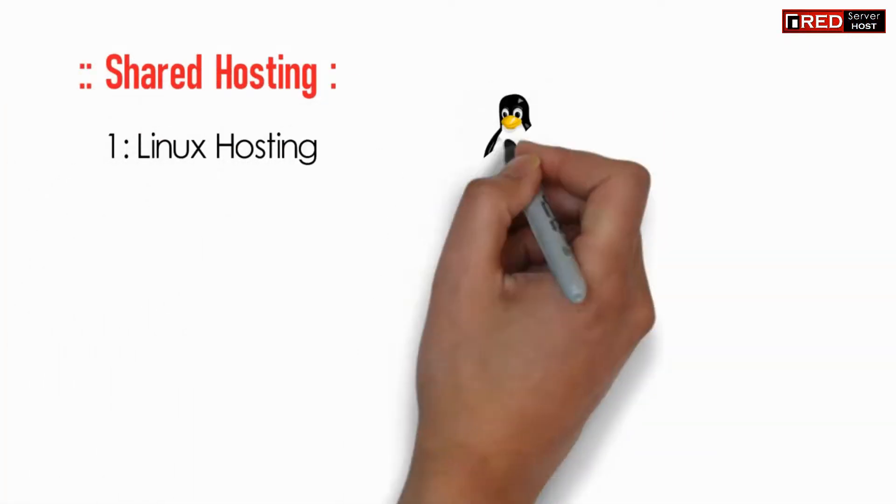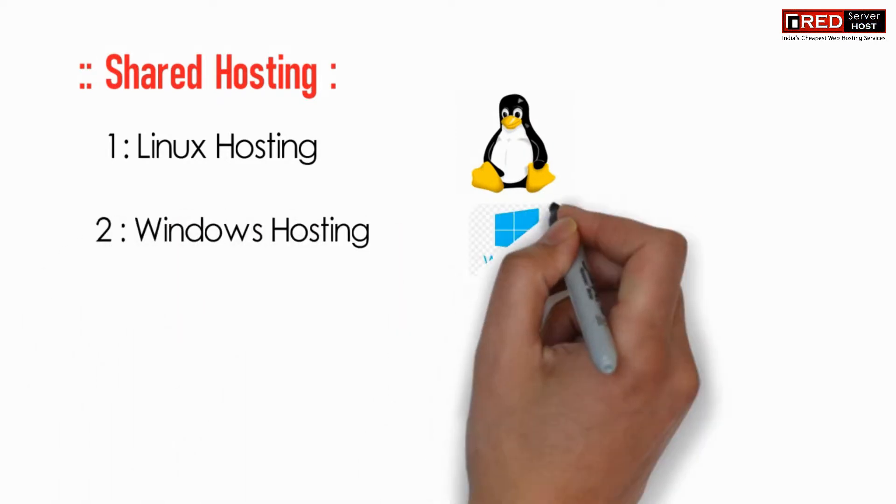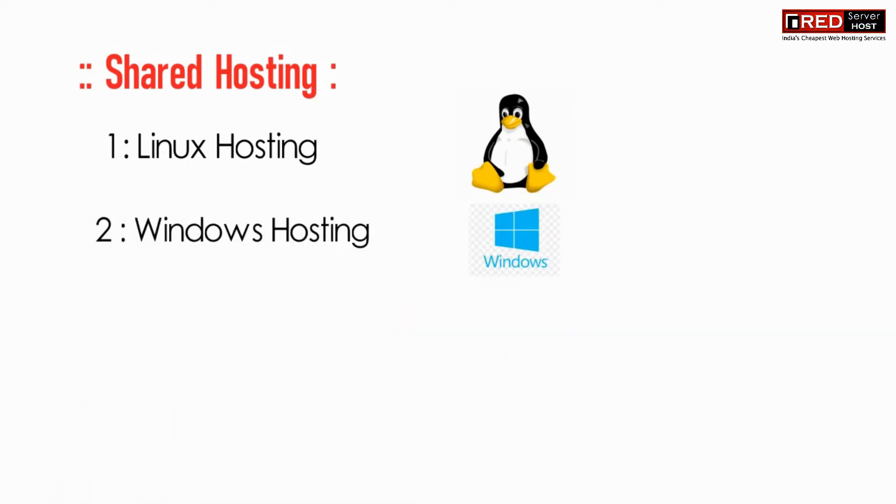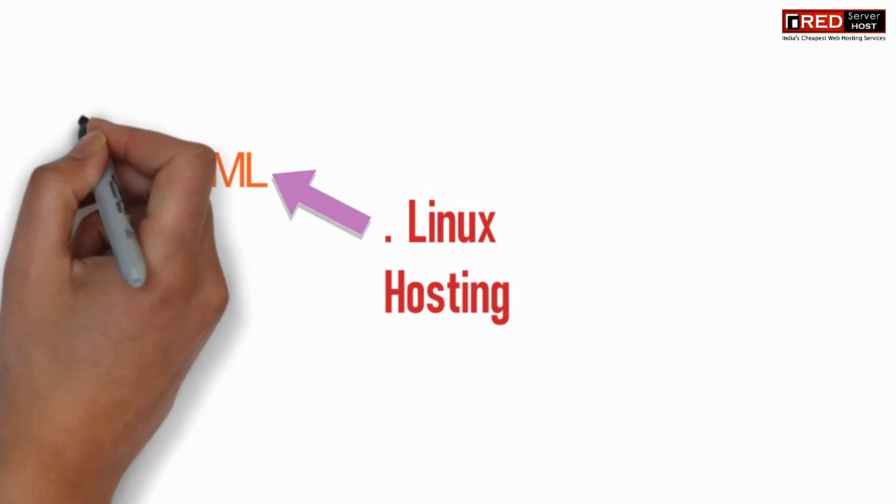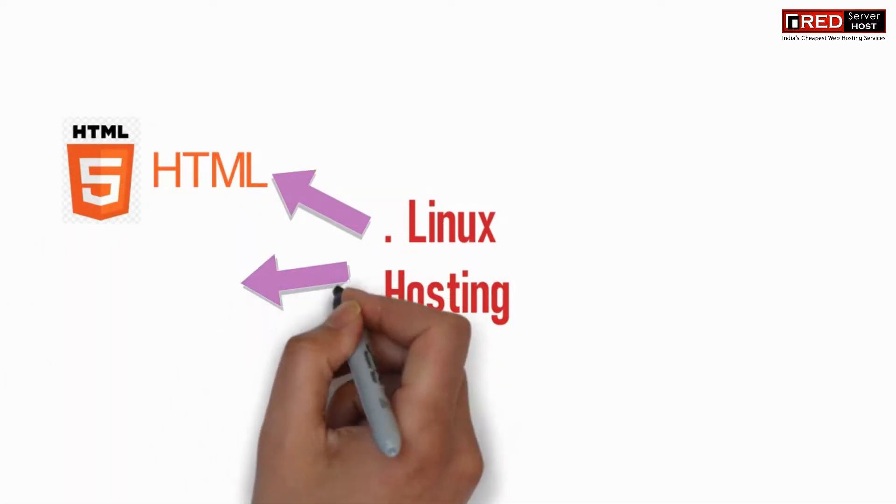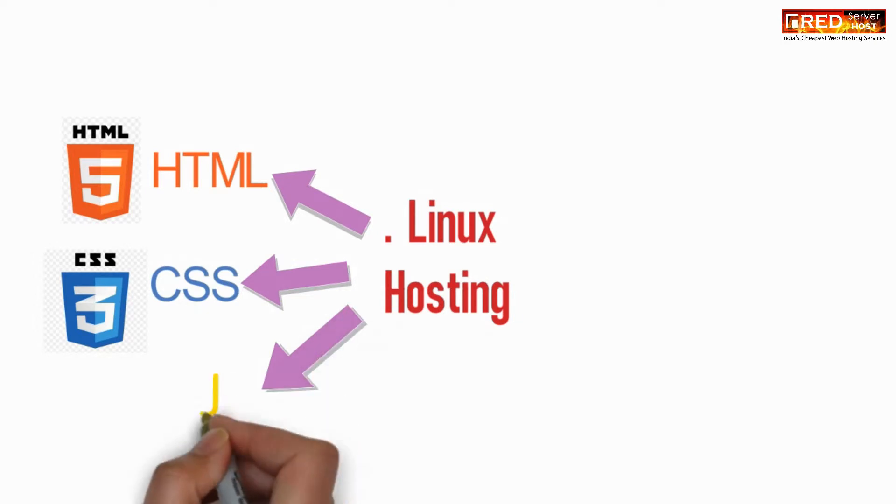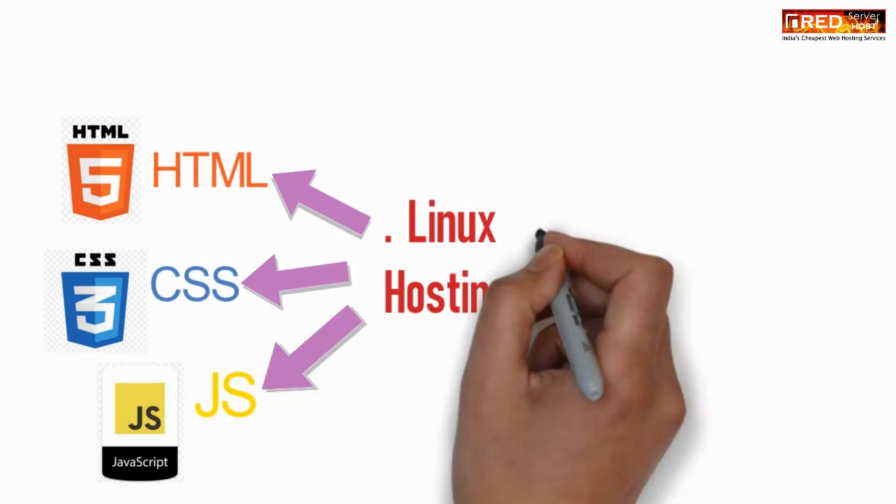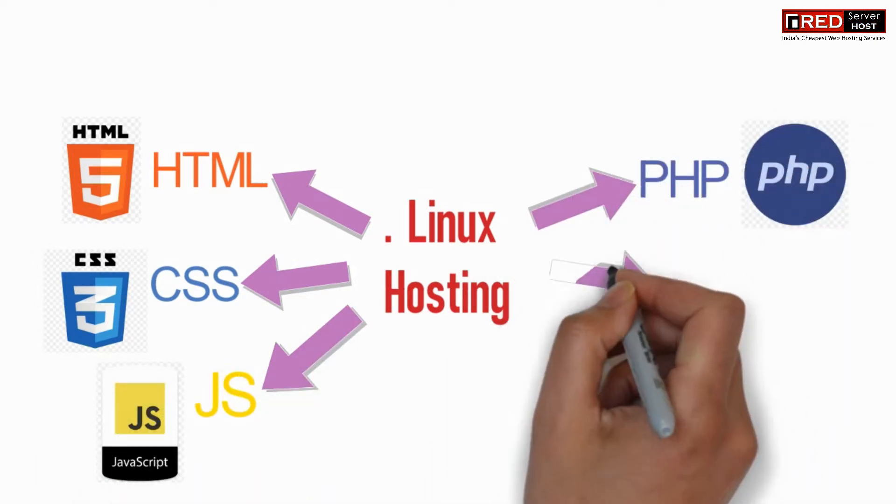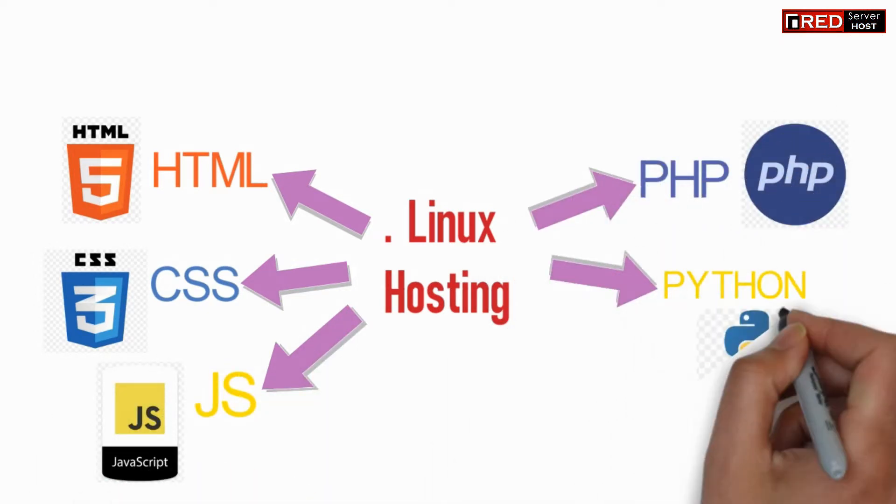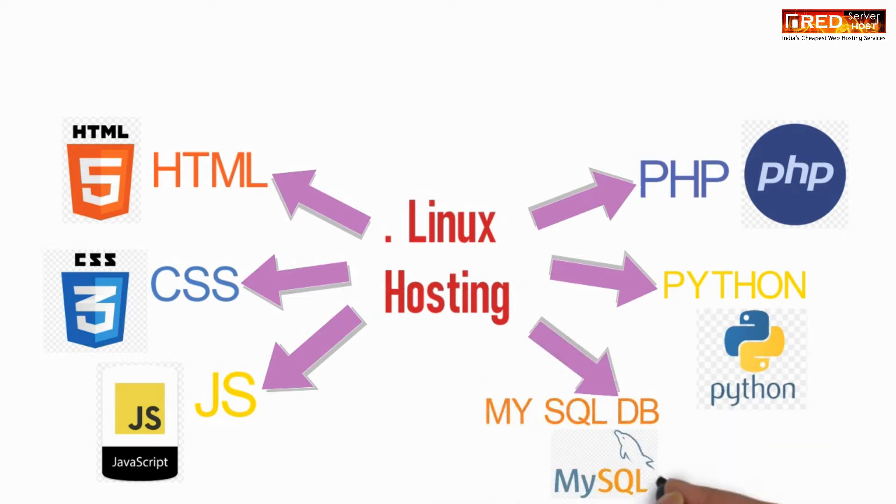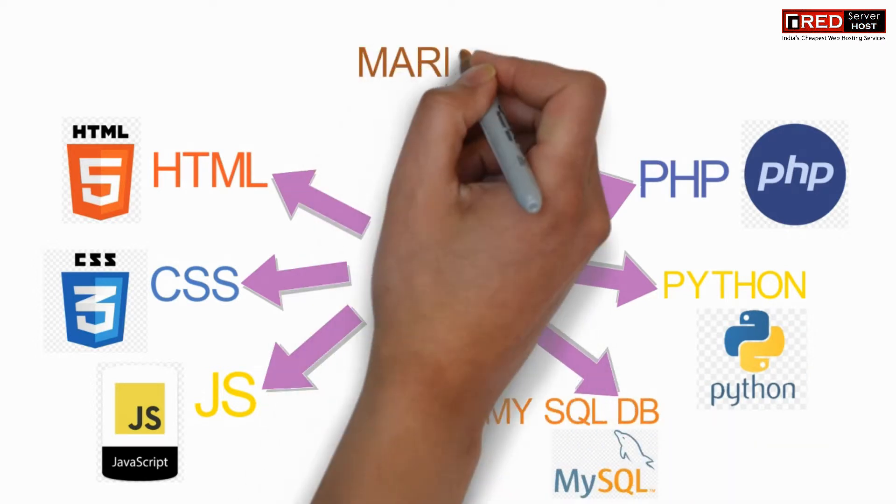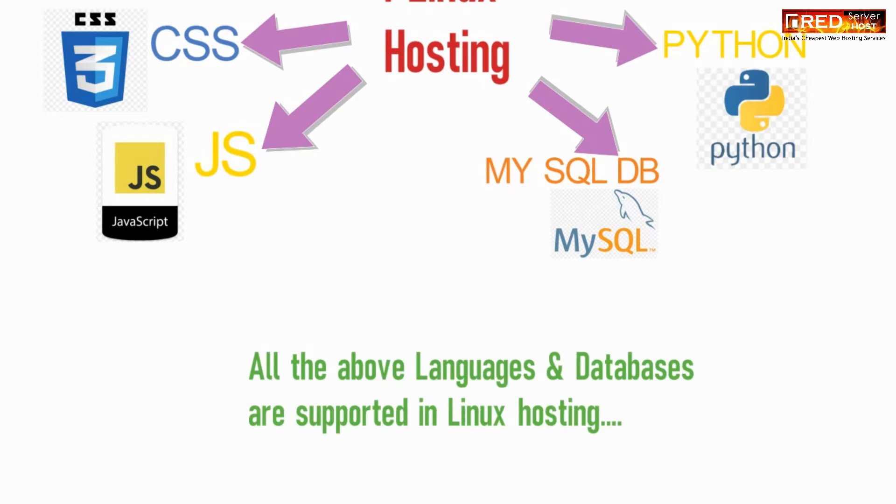Under shared hosting, Linux hosting is hosting where the Linux operating system is installed. It supports various development languages including HTML, CSS, JavaScript, PHP, Python, and MySQL database.